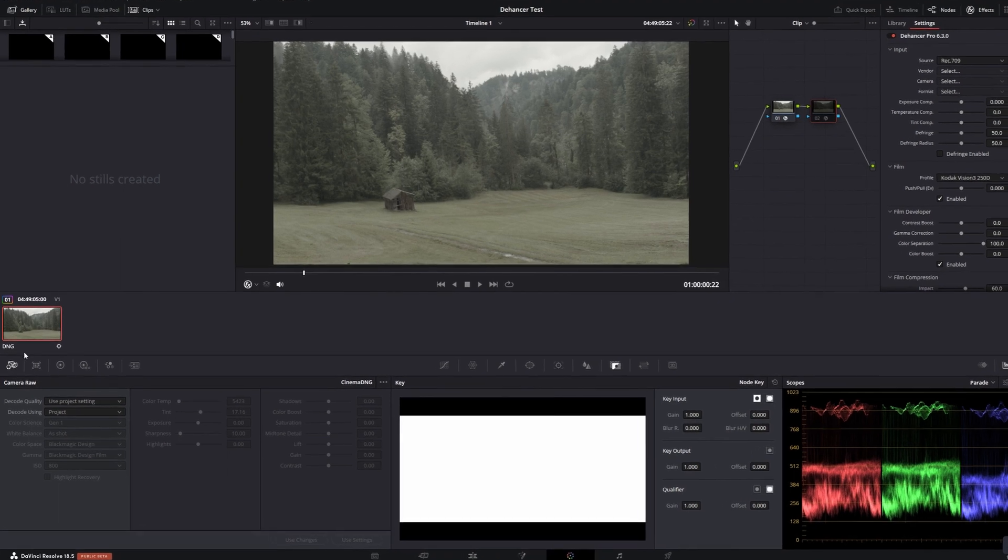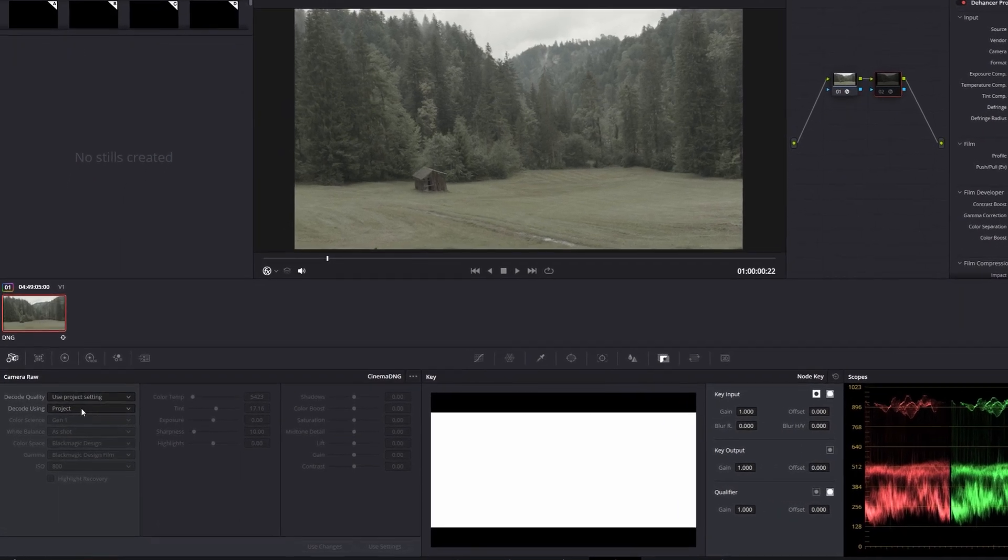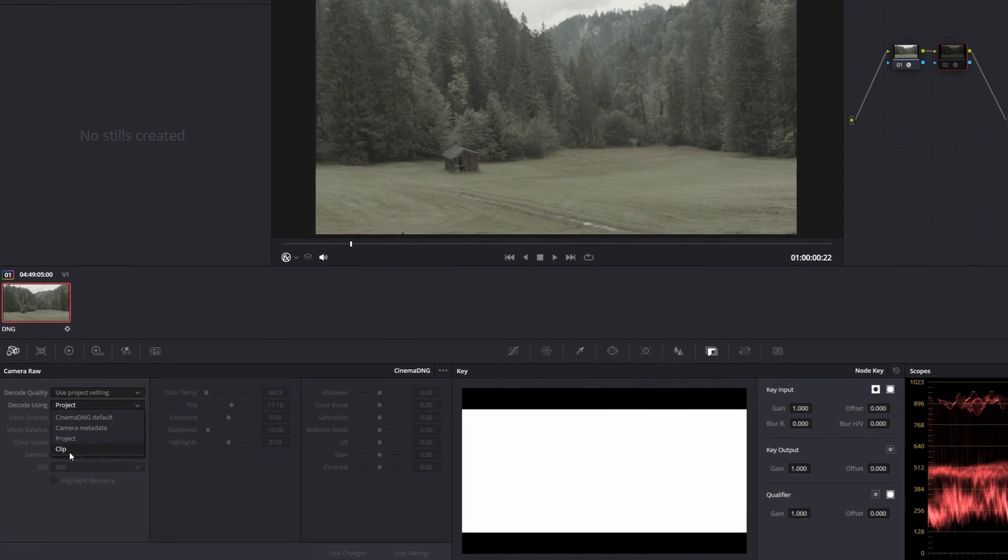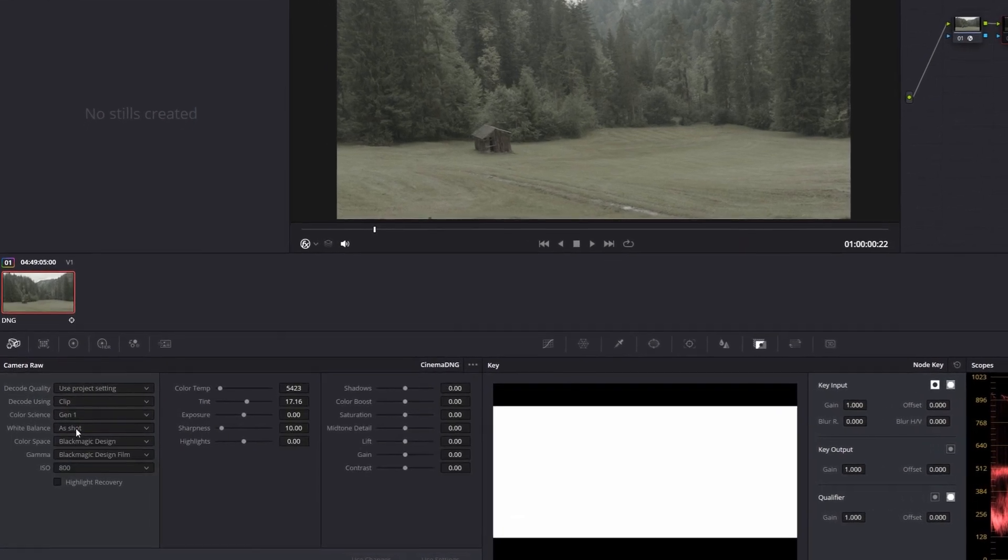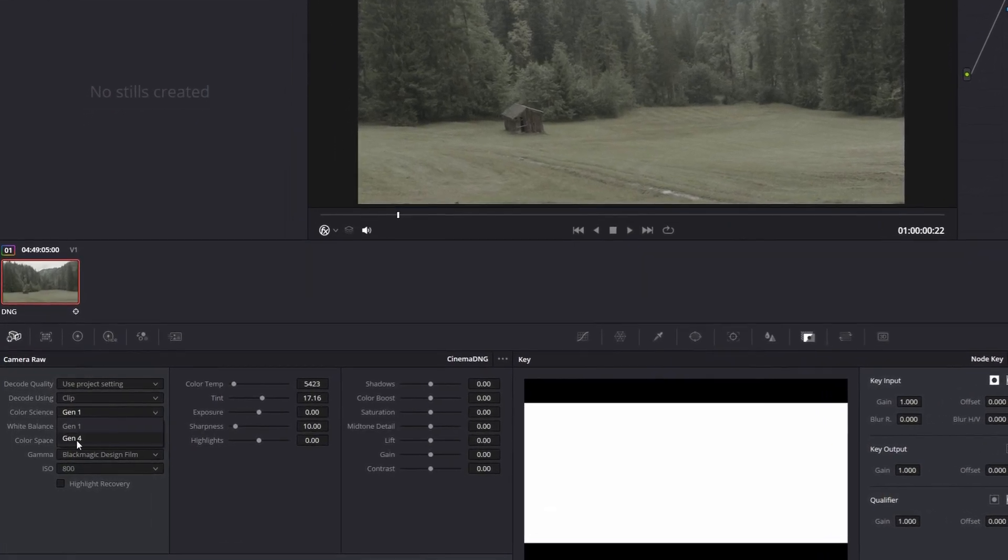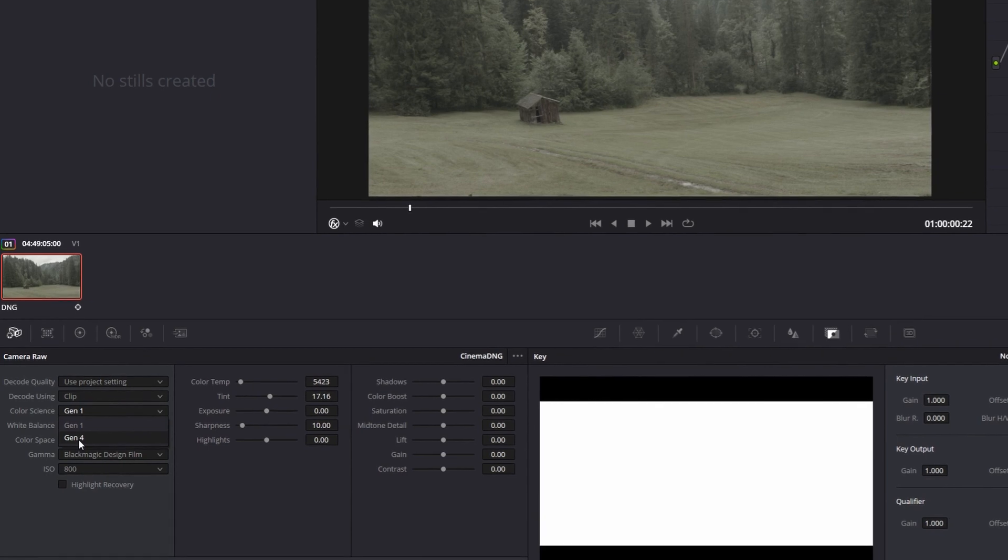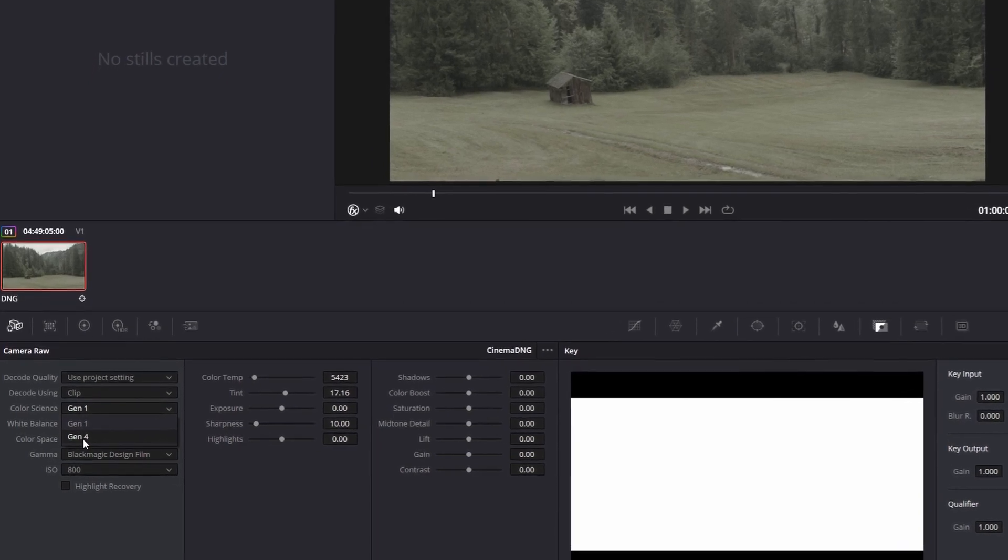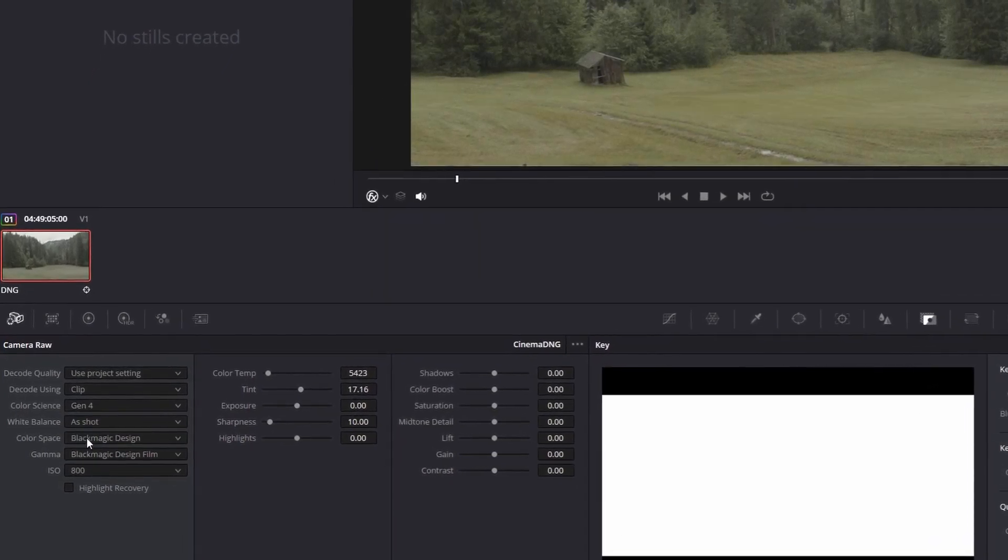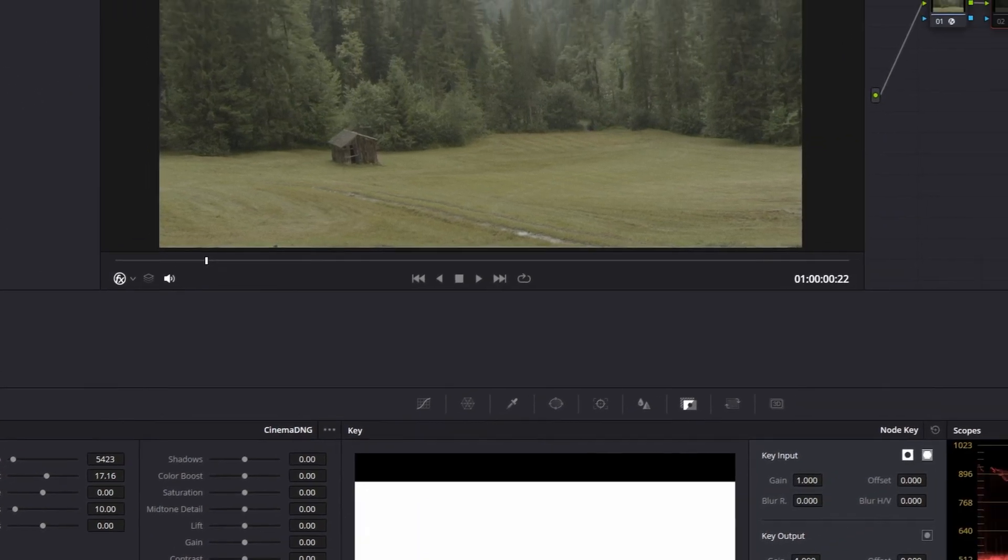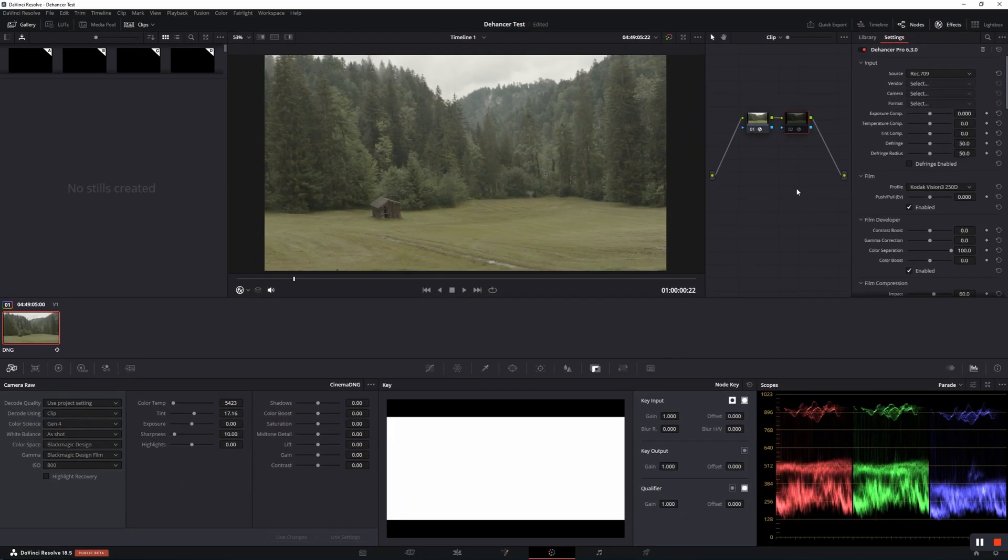First, I go to the RAW settings. On Decode Using, I choose Clip, and on the color signs, I choose Gen 4. Then go to the color page and select Dehancer Pro from the Effects Library, drag and drop it onto a node.